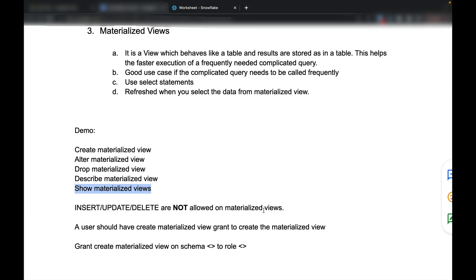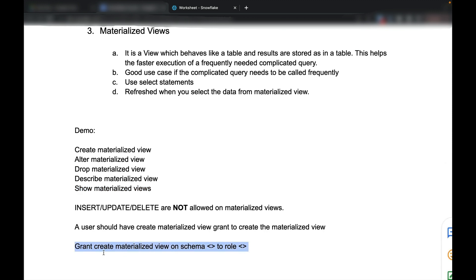Insert, update, and delete are not allowed on the materialized view. A user should have the create materialized view grant. If you are a user and you want to create a materialized view, there is a specific grant required, which can be given by: grant create materialized view on a schema to a particular role.